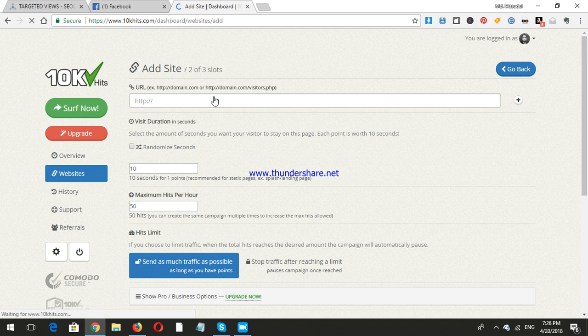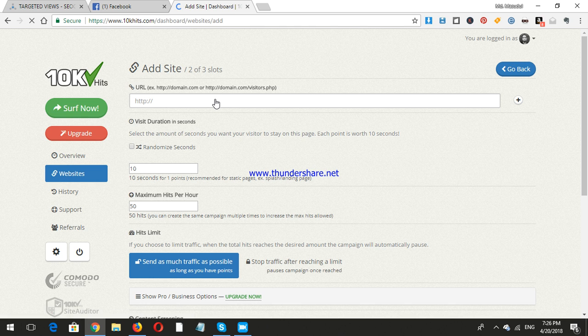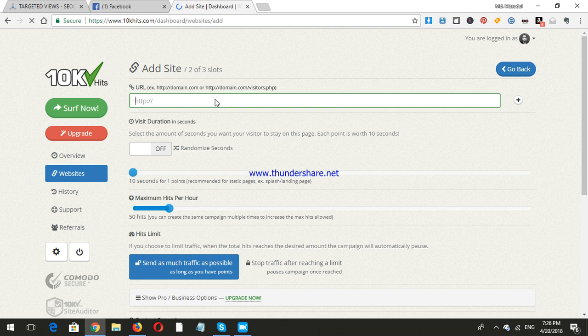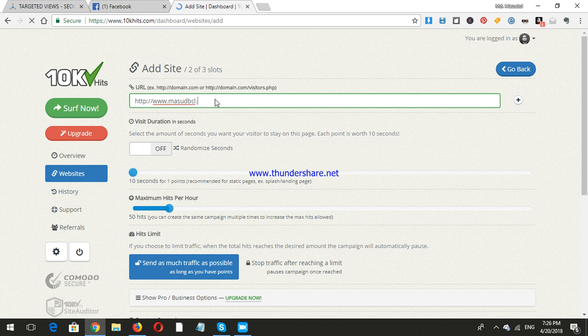First I will give the URL, like HTTP dot XYZ.